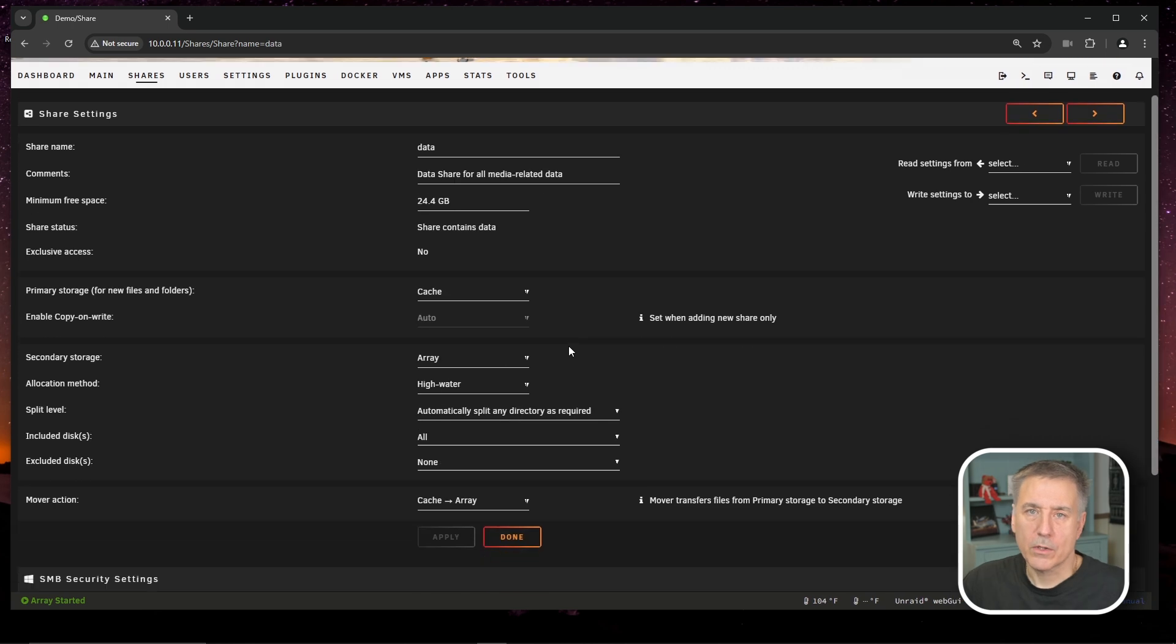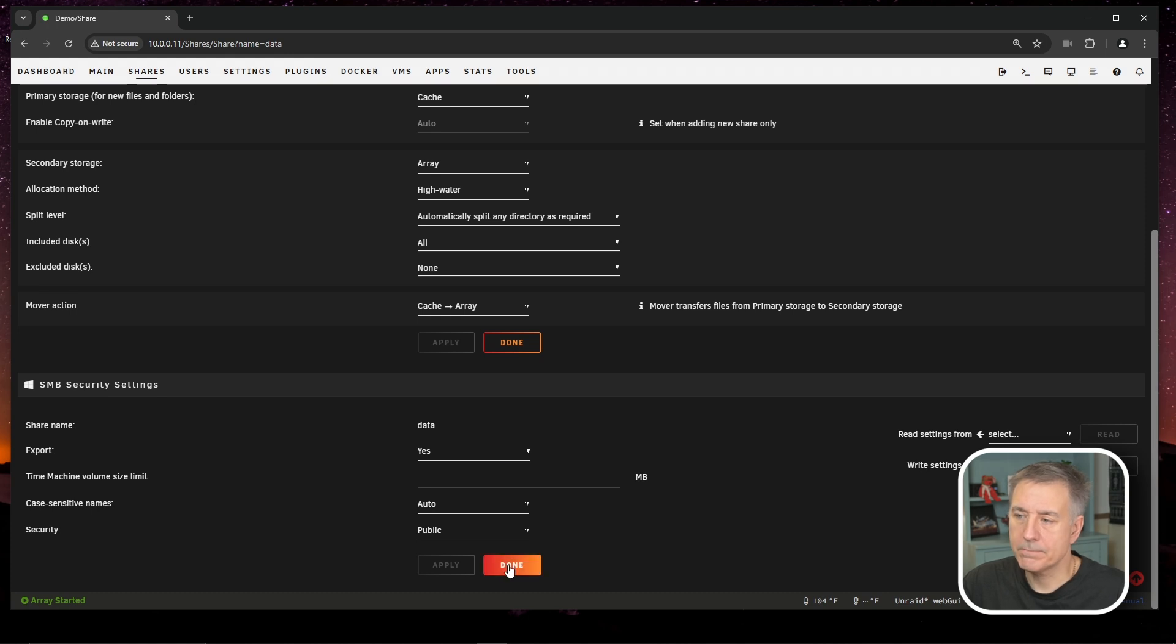Then we're going to scroll down to SMB security settings, and we're going to set export to yes. Then we'll click done.